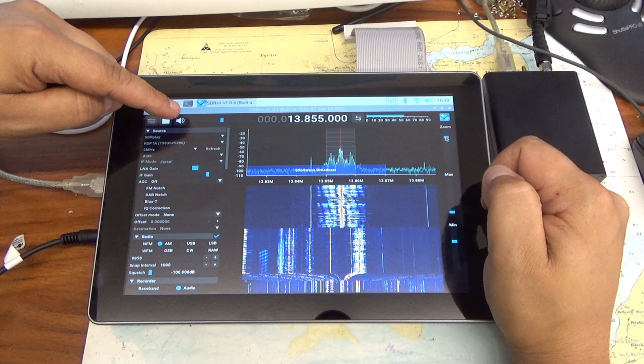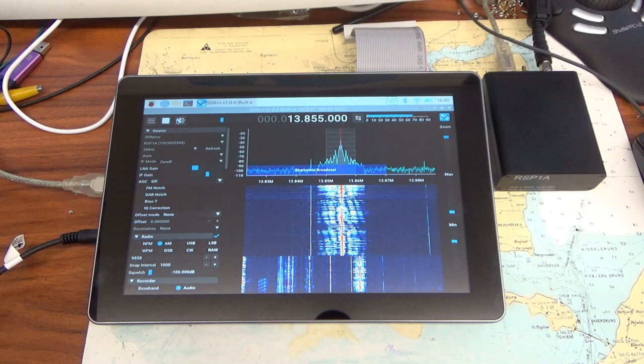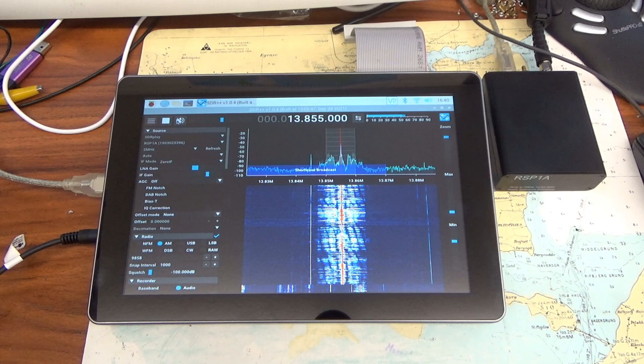Hello, welcome to a new video from me. Today a really great thing, as I find. I have already introduced you to the SDR++ program in two videos.